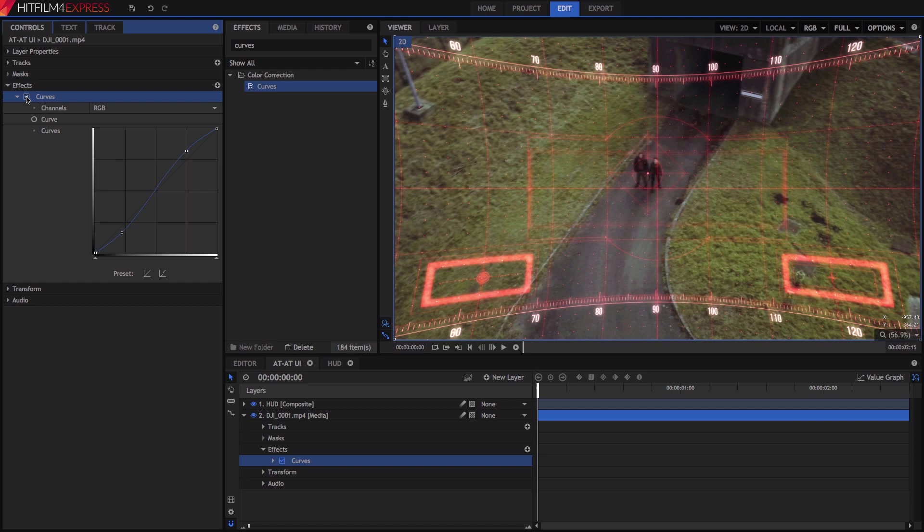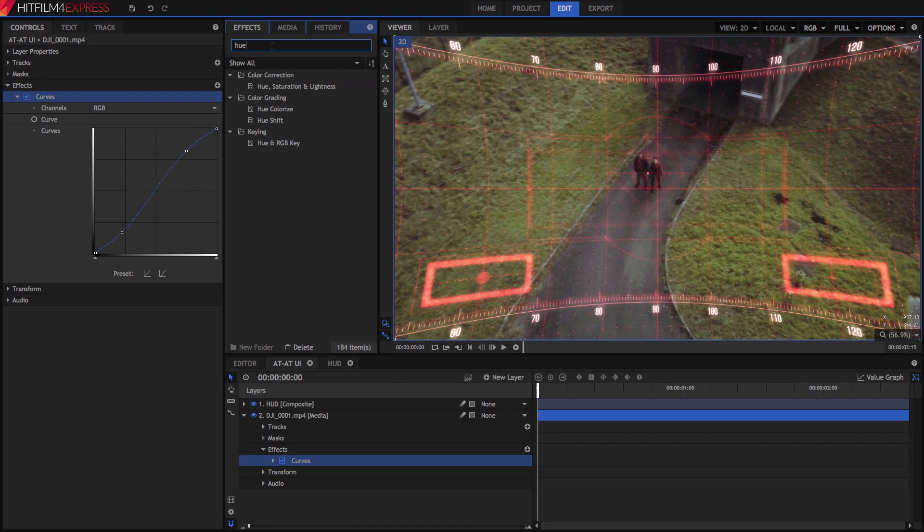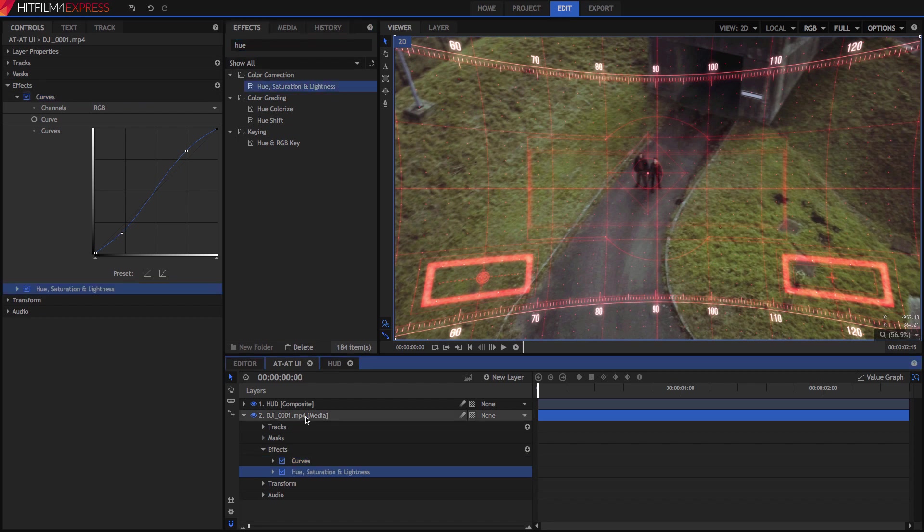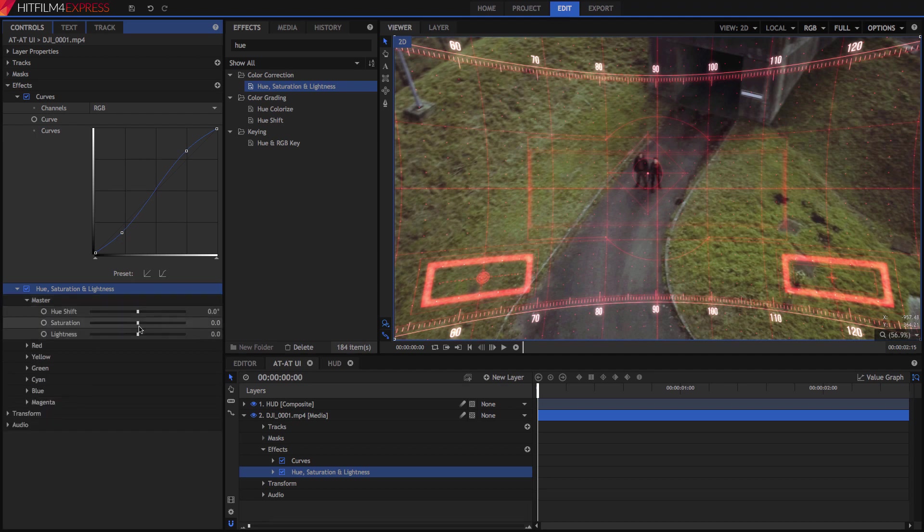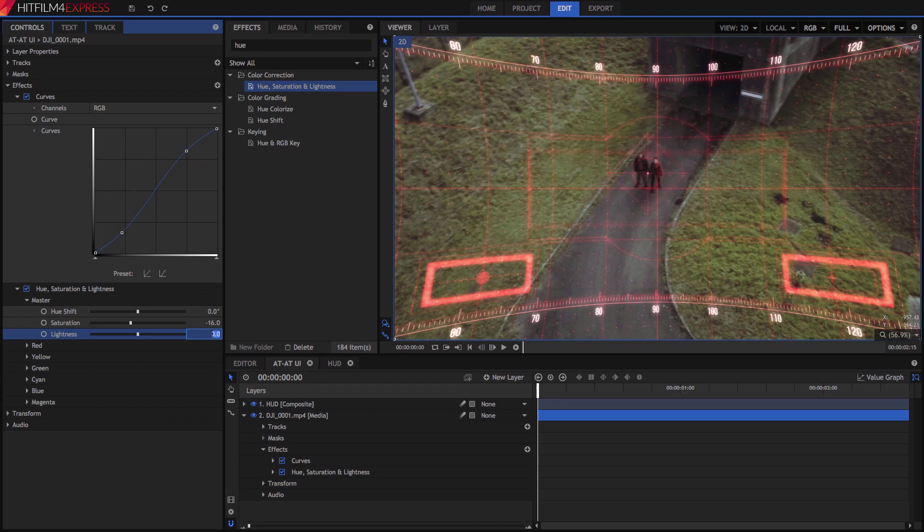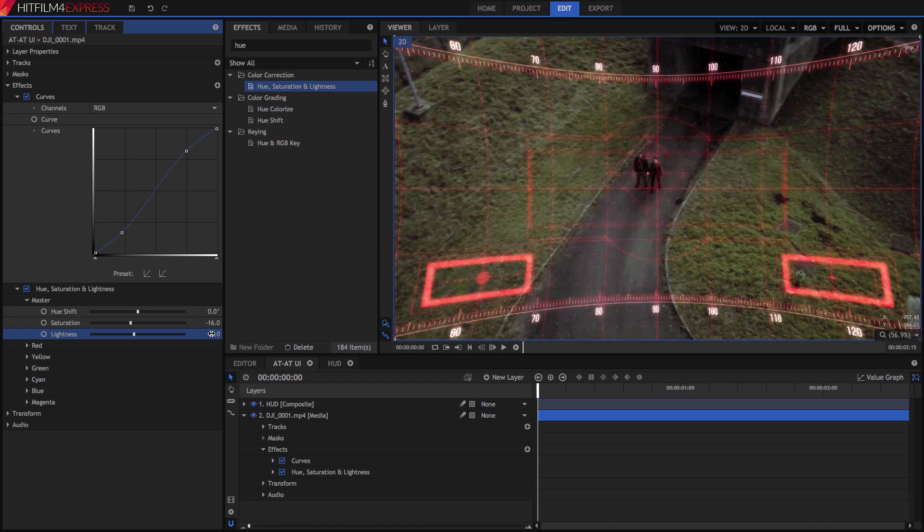Since we are looking at this scene through a viewport, I feel like it should be a bit less vibrant, so let's add a Hue, Saturation and Lightness effect, and in the master controls reduce the Saturation to minus 16 or so, and reduce Lightness to minus 7. You can do more or less if you prefer.